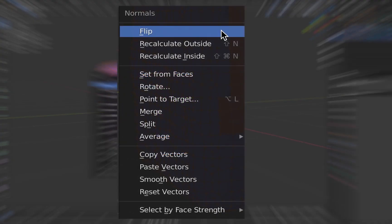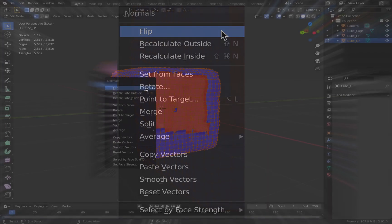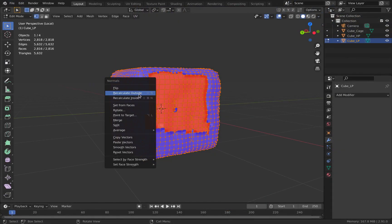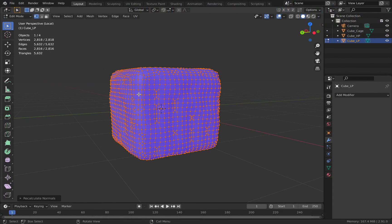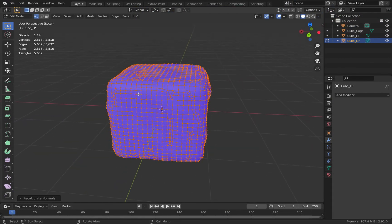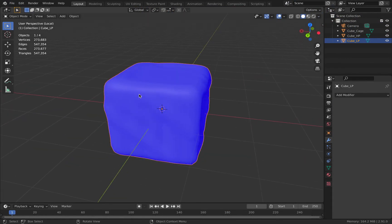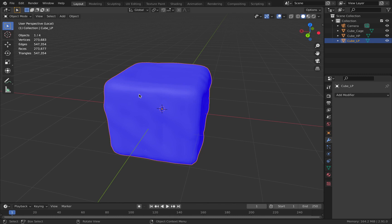This menu has options like Recalculate Normals Inside, Recalculate Normals Outside, and Flip Normals. What we're interested in is Recalculate Normals Outside. This will flip the direction of the faces or the direction of the normals of those faces outside. Once you do that, you'll see that all the faces on your object are now overlaid in blue, and that's how you know that your face orientation is correct.